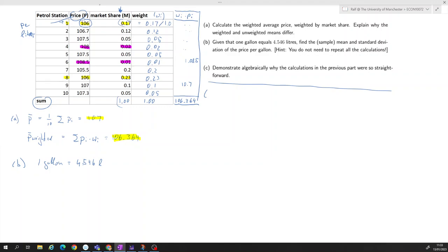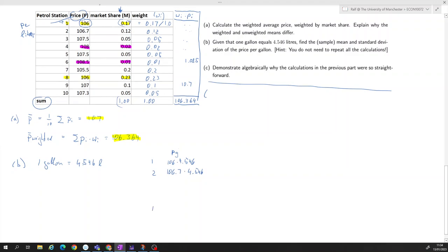You could imagine doing this for each petrol station. The price per gallon — let's call it pg — would be 106 times 4.546 for station one, 106.7 times 4.546 for station two, and so forth. You could calculate all 10 values and then take the average, but there's an easier way.